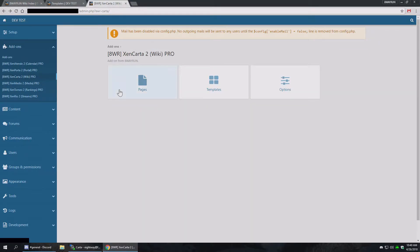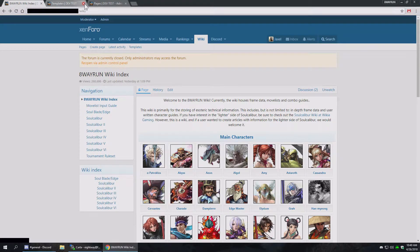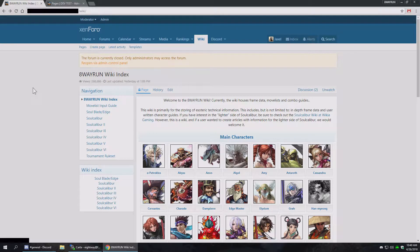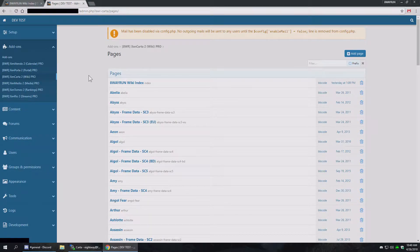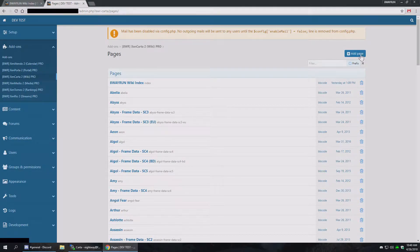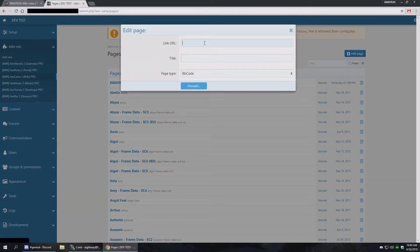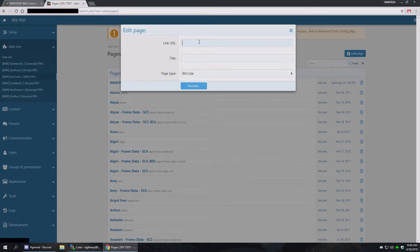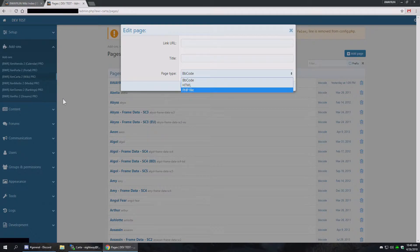Let's look at pages. By default, when you go to your wiki, it's probably going to show a page not found error because you need an index page. And until you have an index page, you actually don't have a wiki. So the first thing you're going to want to do is add an index page. So you just go to link URL, put an index, give it a title, and select the page type, bbcode, html, or php file.